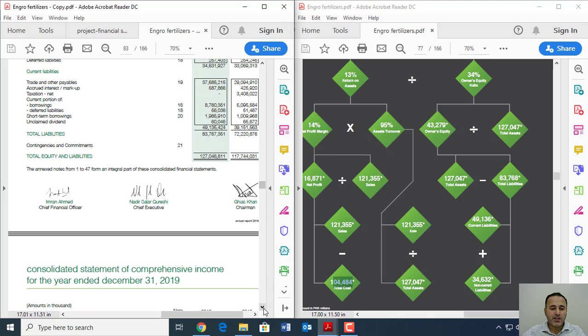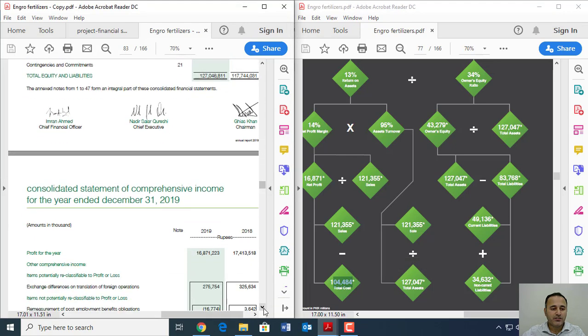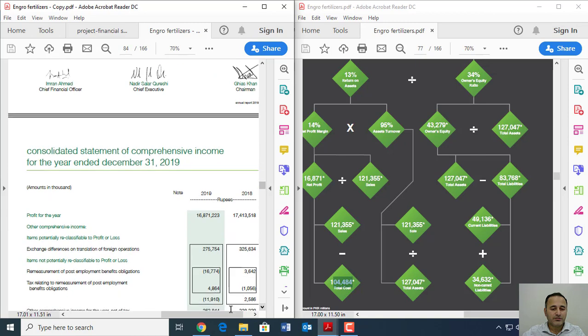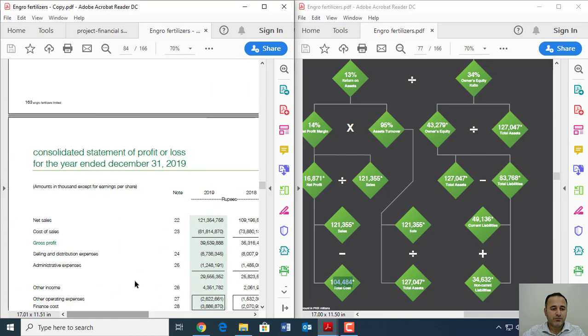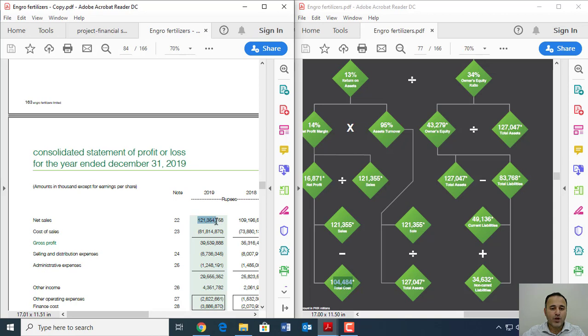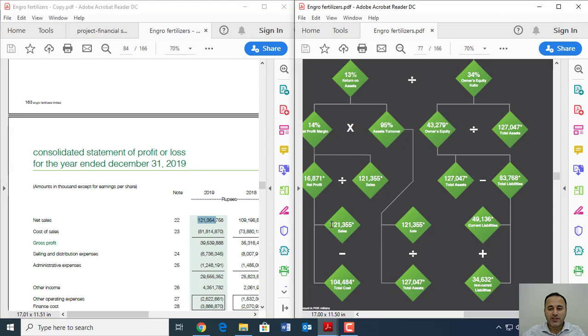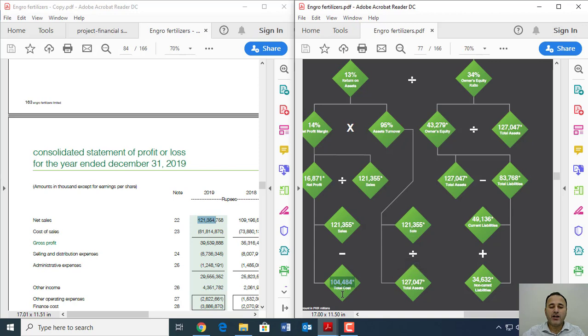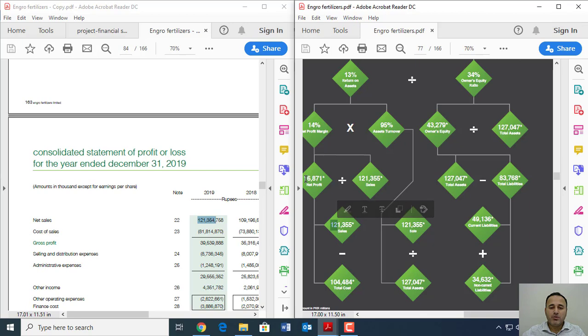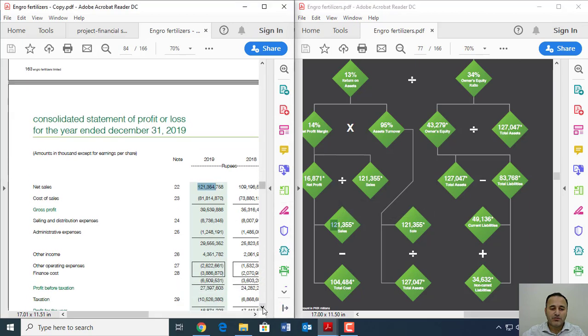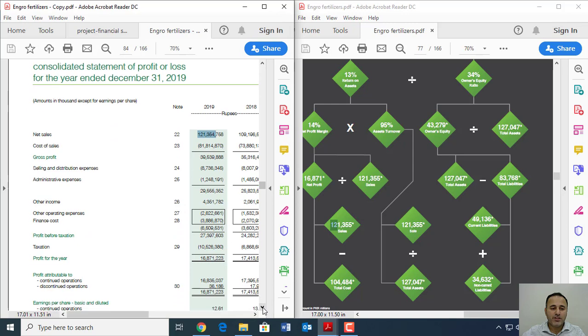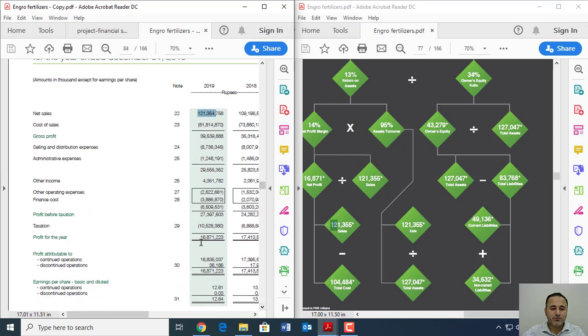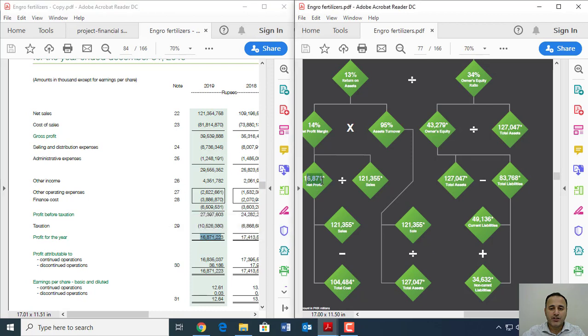So if I go to the next page here and if I see net sales, as you can see it's 121,355. It's here. For the total cost what you could do, either you can add up all individual costs or maybe you can do the easiest way which is reverse engineering. So what you do, you subtract the net profit which is here. So net profit for the year is 16,871 which is here and you subtract that number from total sales and then you can get the total cost.